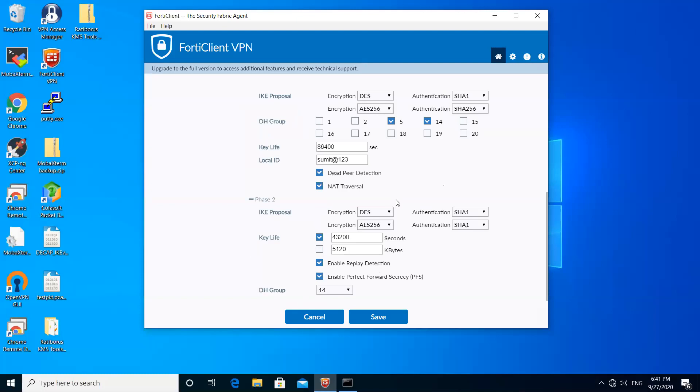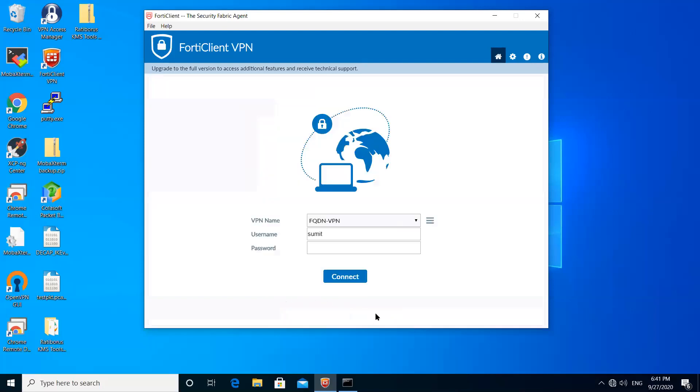Phase two, you can see here encryption DES SHA-1 43200 and DH group 14. Let's save this. Let's put the password. Since I have the X-auth enabled, let me show you one more time here.